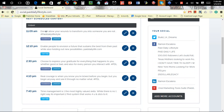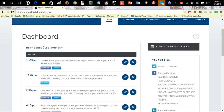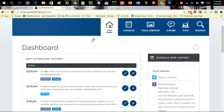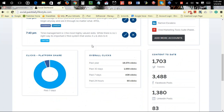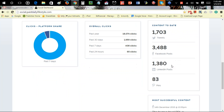Same thing with LinkedIn, Pinterest, and Twitter. This is the dashboard — where you'll be sent as soon as you log in. It keeps track of all overall clicks: past year, 30 days, 7 days, and the past 24 hours. Content to date that you tweeted, posted, or sent out will be located here.